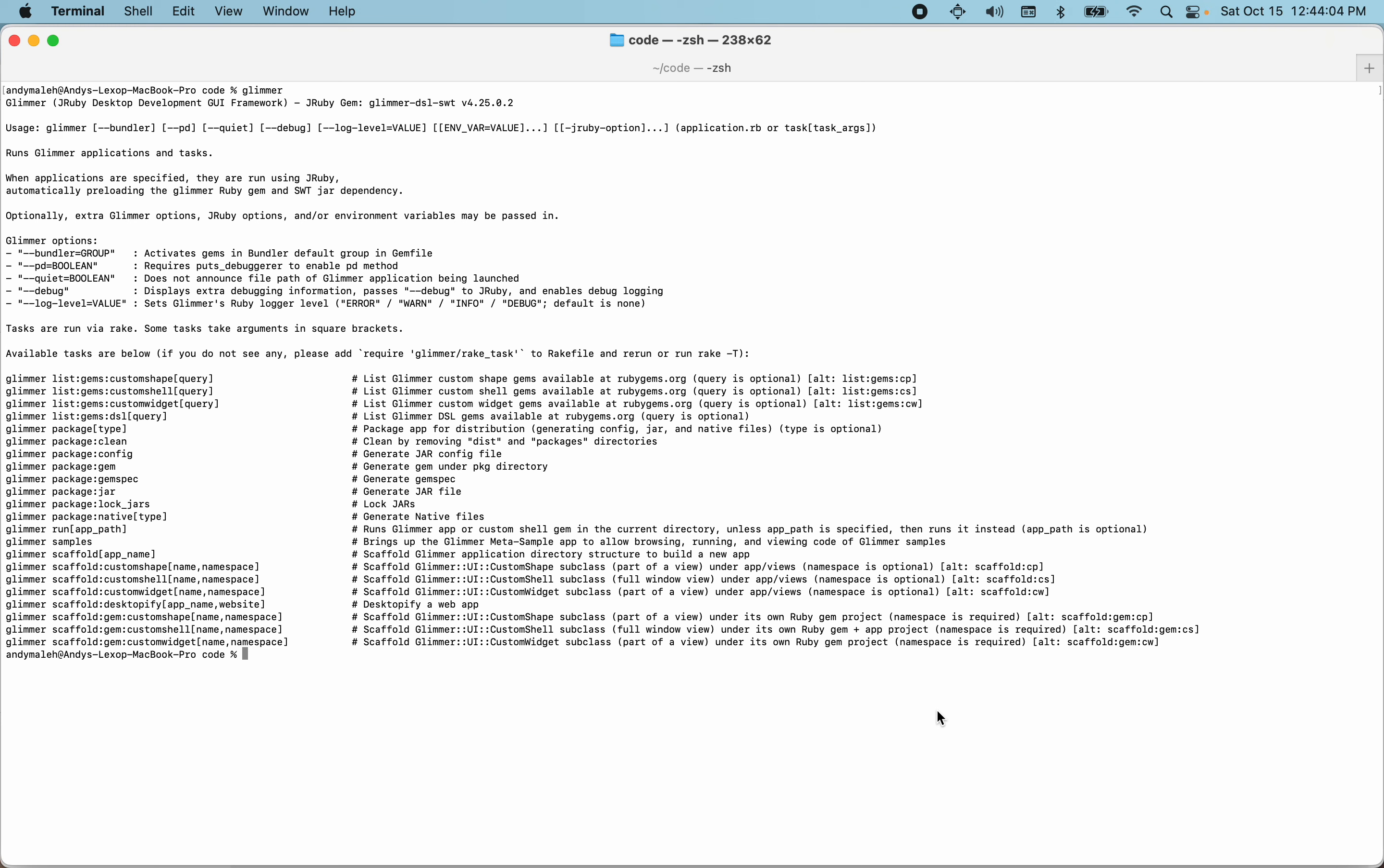Hi, my name is Andy Mallet and this is Glimmer DSL for SWT tutorial number 35. So today instead of going through samples, I'll be going through scaffolding. I'm going to basically explain all the different scaffolding options and then we're going to demonstrate a few of them.